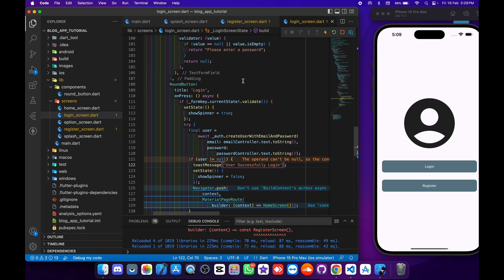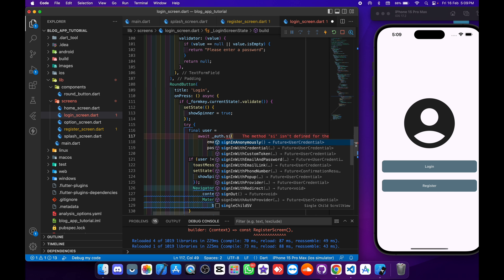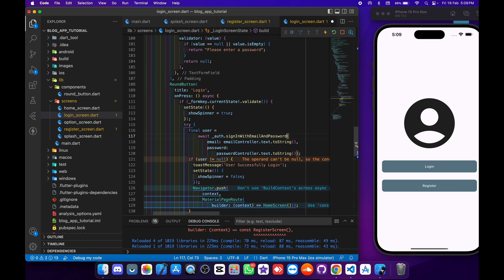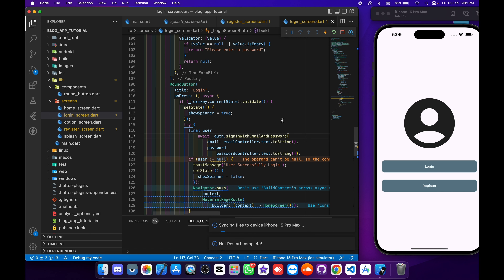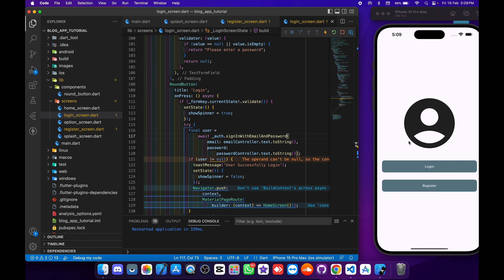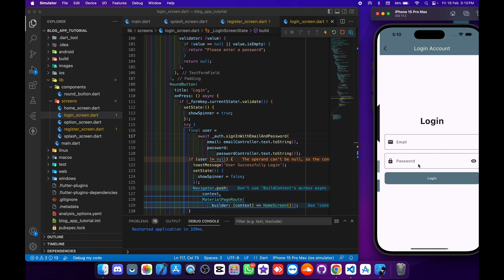Now inside the register screen, we have to remove 'create user with email and password' and replace it with 'sign in with email and password', then save it. Now I will do a hot reload and our application will open with the login screen.